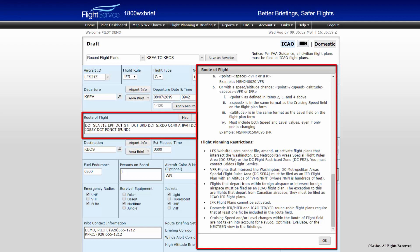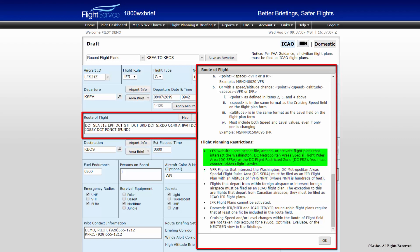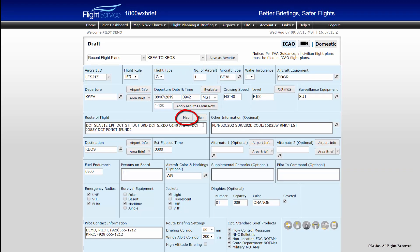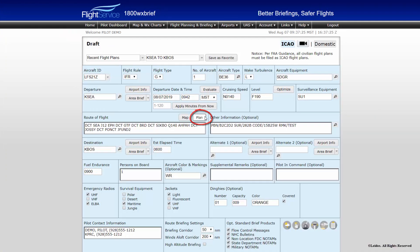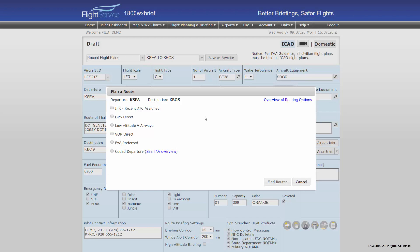ICAO round robin flight plans must contain a route element for IFR flights. Users may file DC SFRA or Special Flight Rules flight plans in Pilot Web as a VFR flight plan filed with IFR flight rules and a VFR altitude. However, Pilot Web does not allow users to file, amend, or activate flight plans intersecting the DC Flight Restricted Zone or FRZ — these must be called in to Leidos Flight Service. The map button allows a quick glance view and check of your route of flight. The Plan button allows for quick planning of routes based on ATC-assigned routing or favorable VFR routes between your departure and destination.